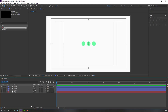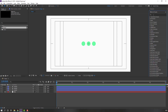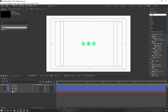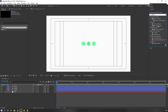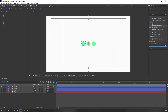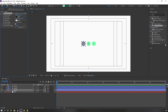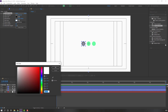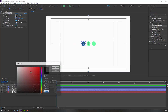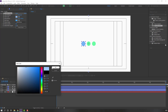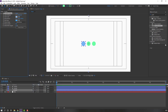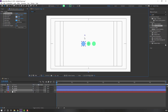Then go to FX & Presets and search Gradient Ramp. Apply it to the first circle and change the color to blue. Select the pin and move it to set the gradient color position.